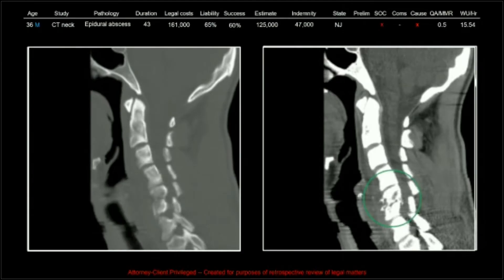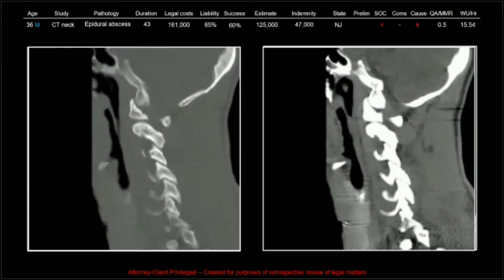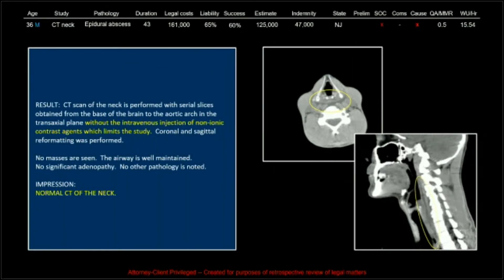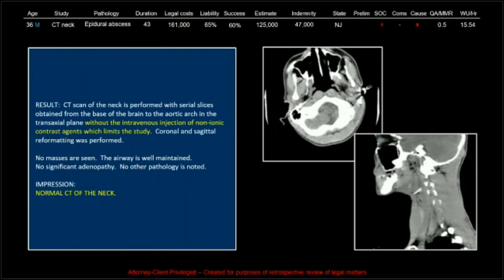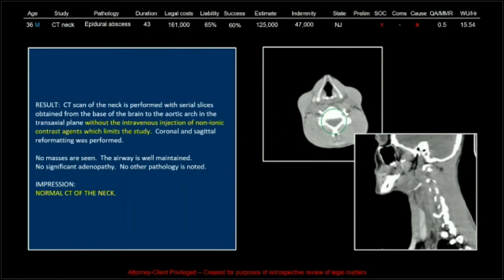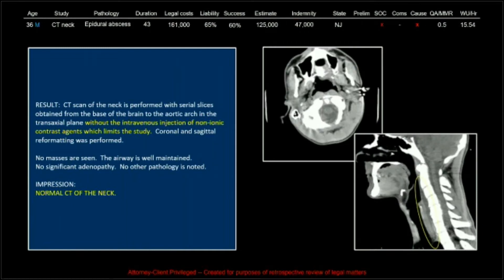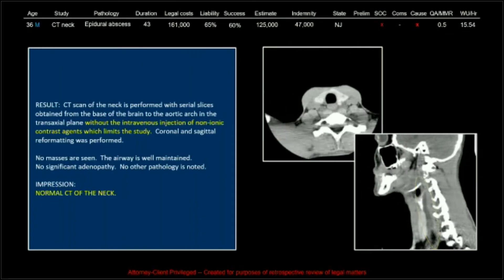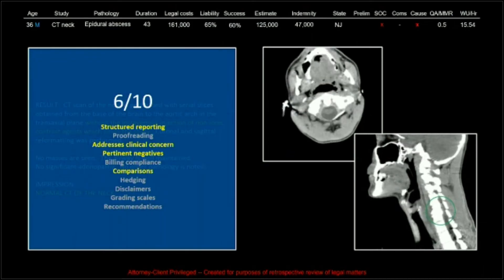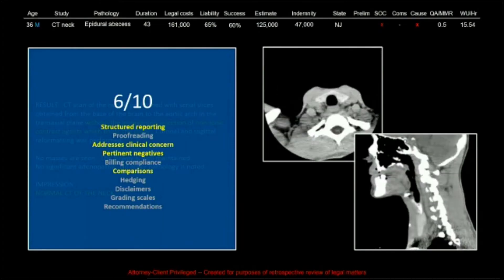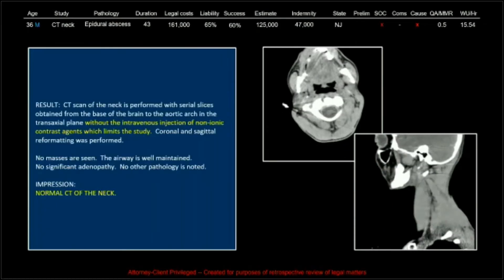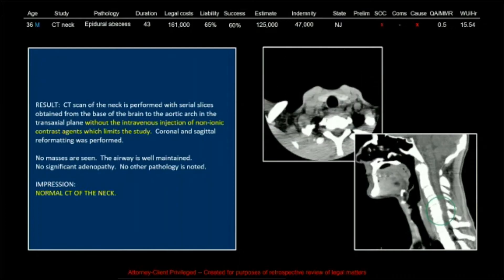This patient came back with total destruction, discitis, osteomyelitis, and now that epidural density — visible on the soft tissue windows — is quite thick and quite apparent. Using Ed Calloway's system for grading reports, I took all 45 reports and gave them anonymously to his reviewers to score on 10 points. This one got a 6 out of 10, which is a bad report: it's not structured, doesn't address the clinical concern, has no pertinent negatives, and doesn't cite comparisons.